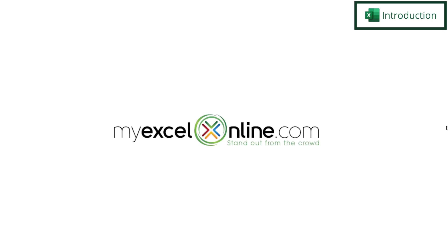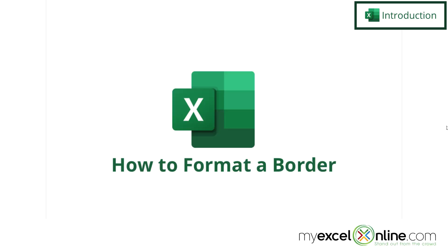Hi, and welcome back to MyExcelOnline.com.